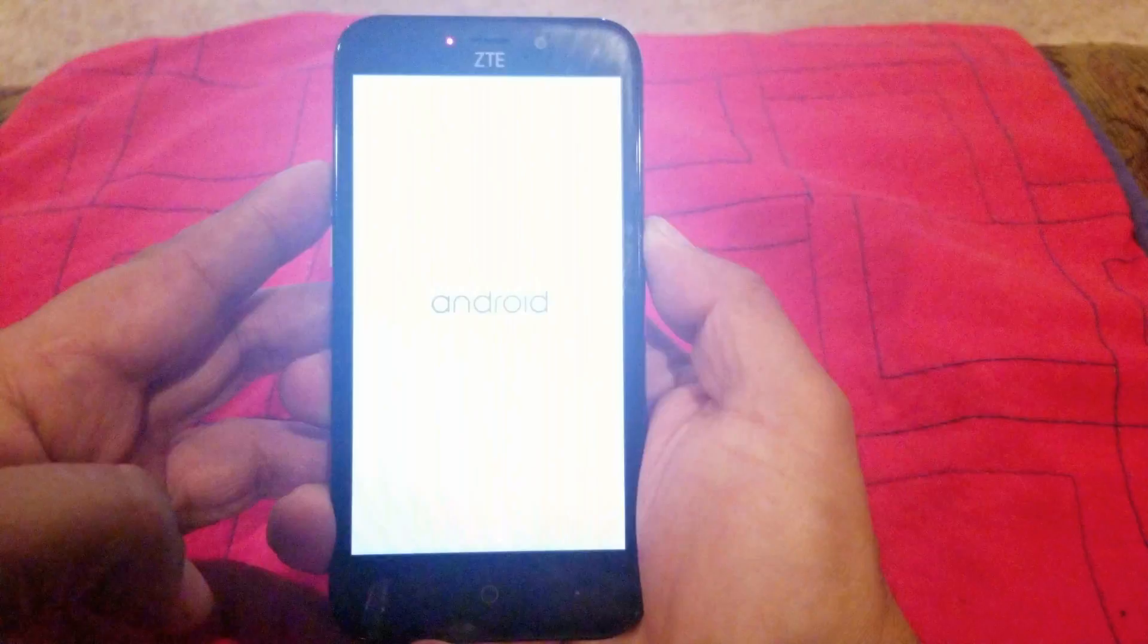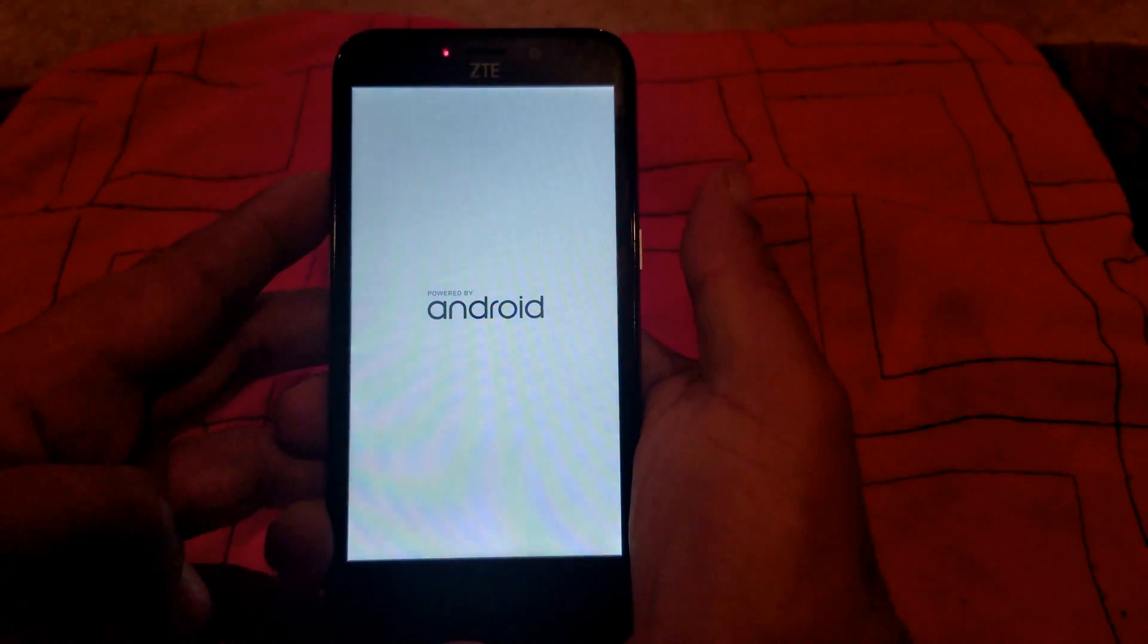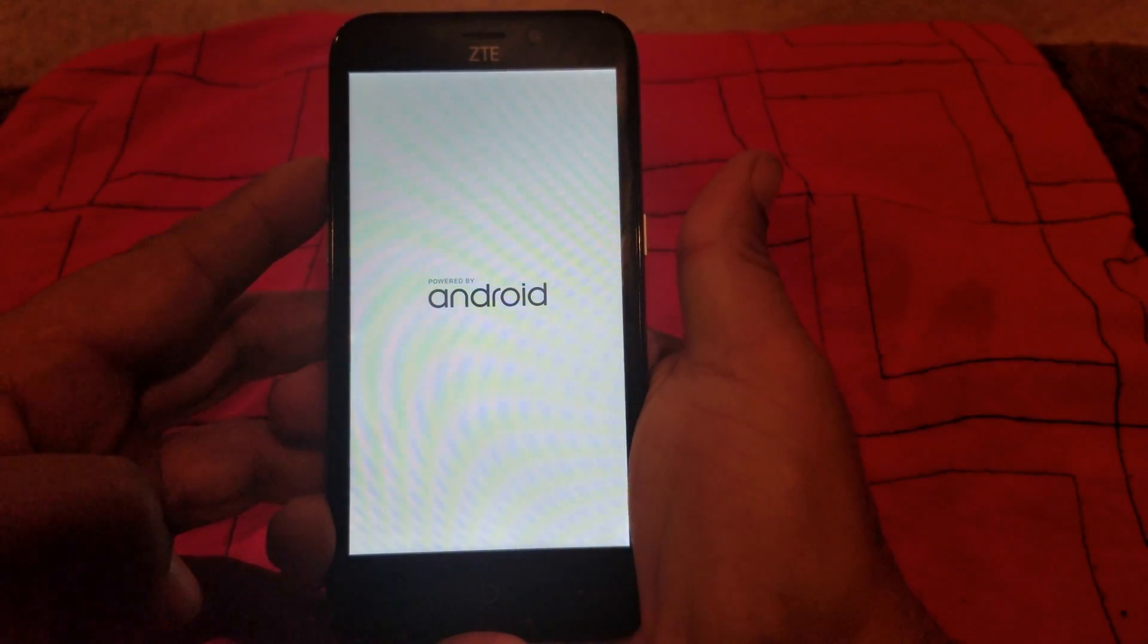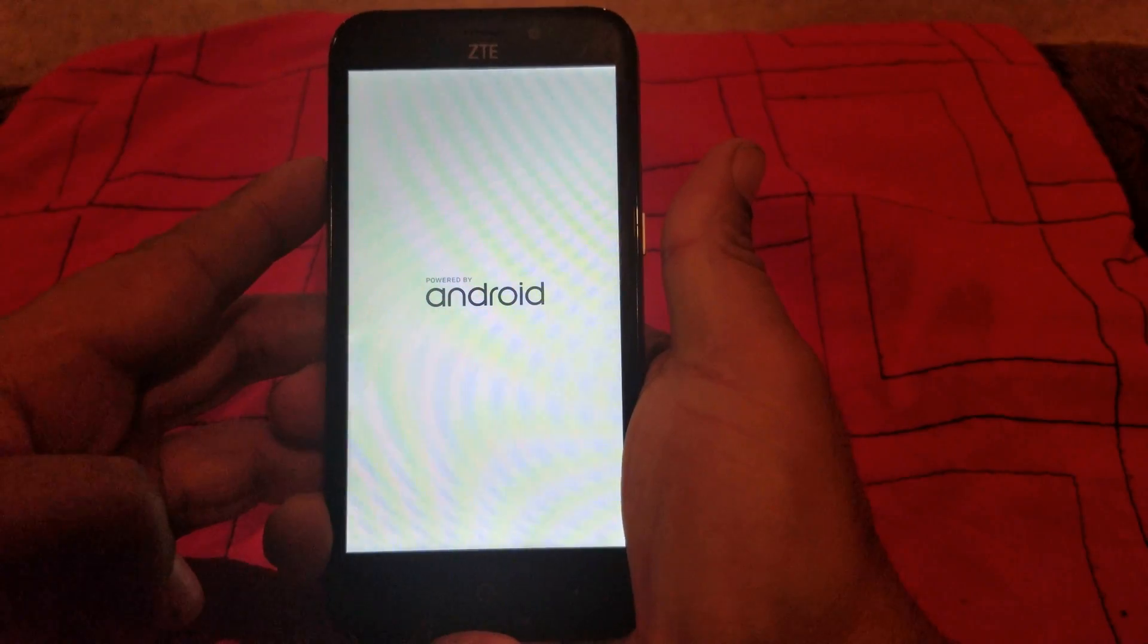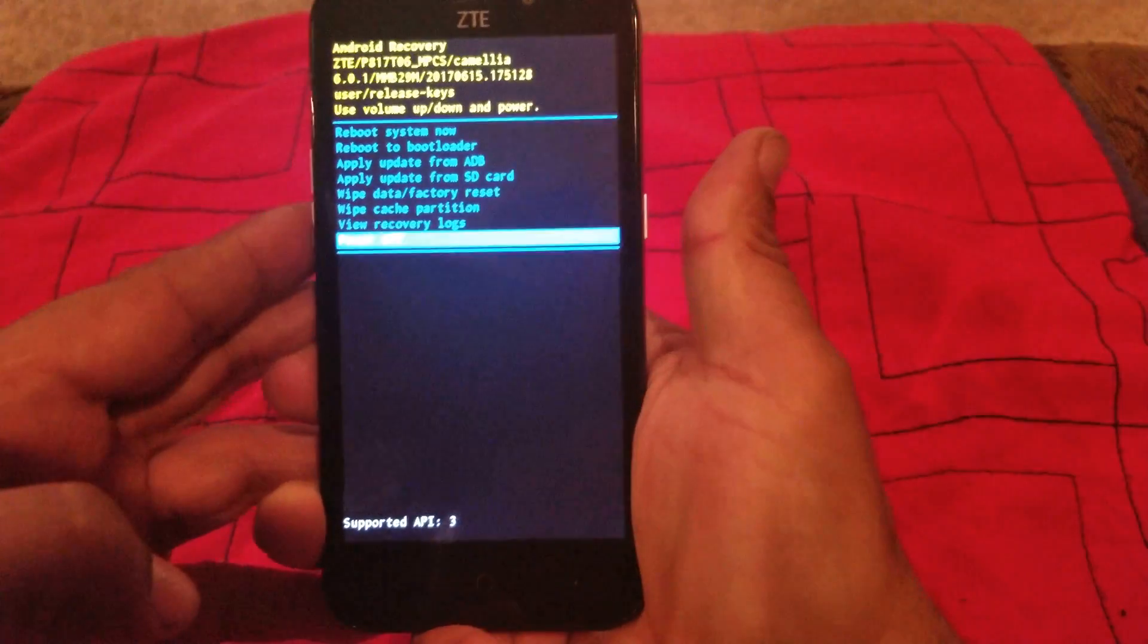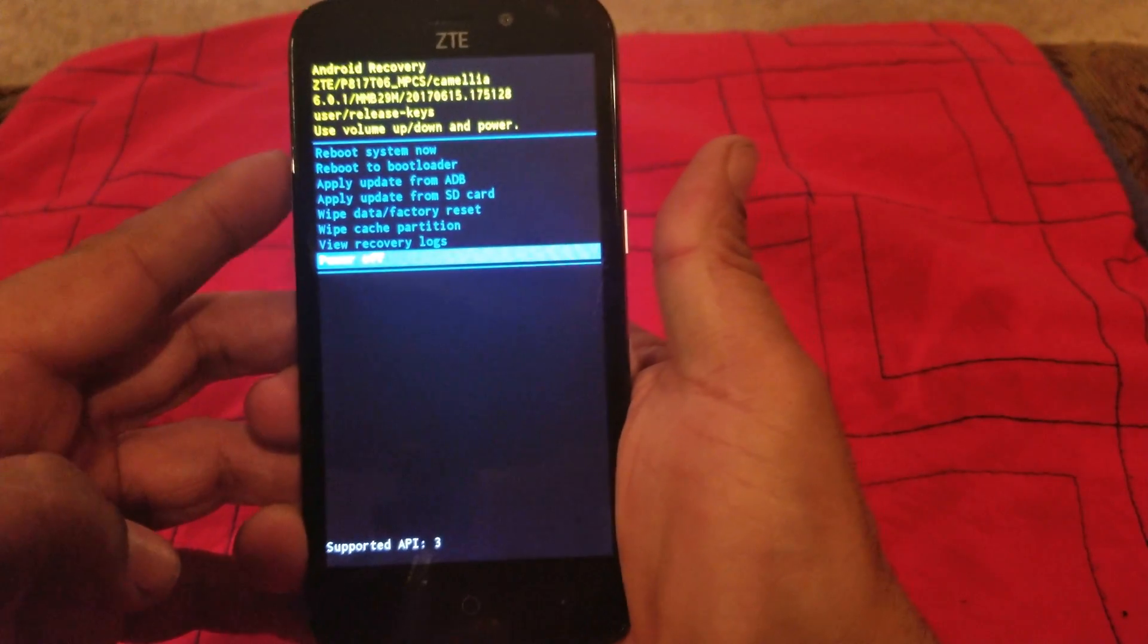After you see the logo, you let go of the power button and keep holding the volume up button. It's gonna take you to this menu here.